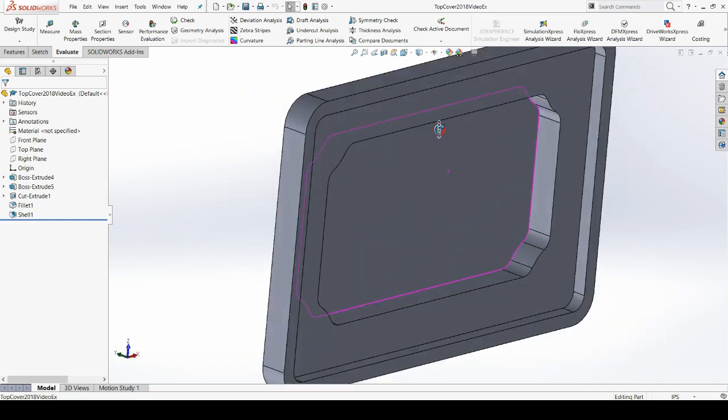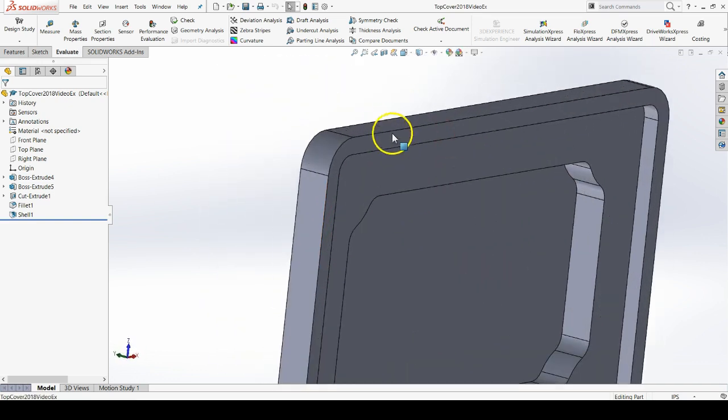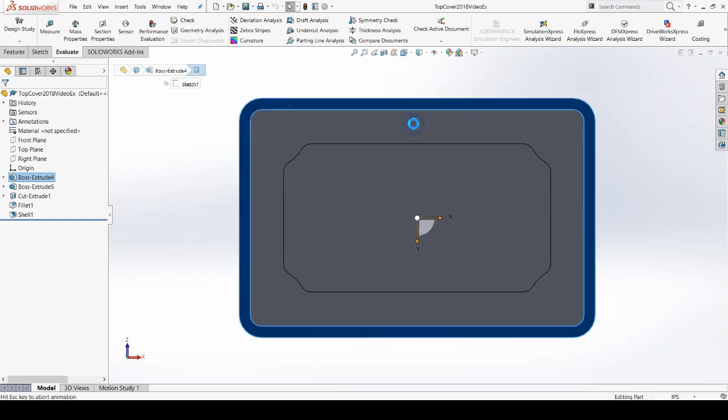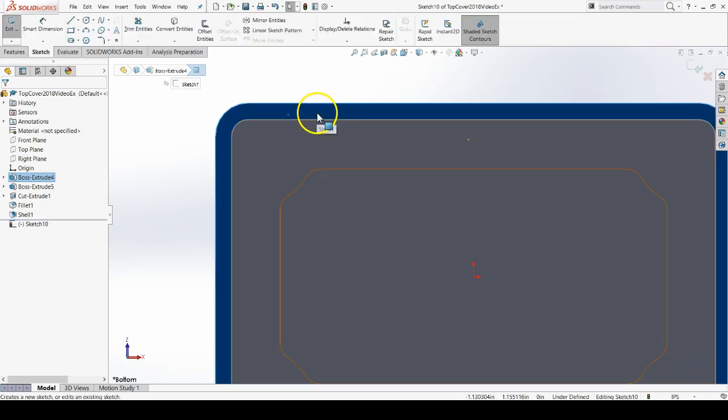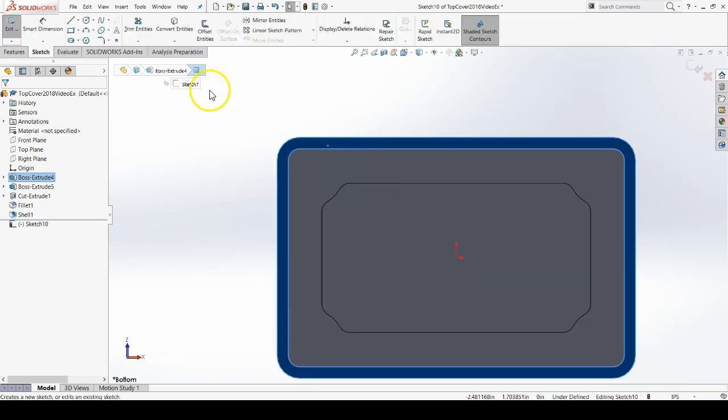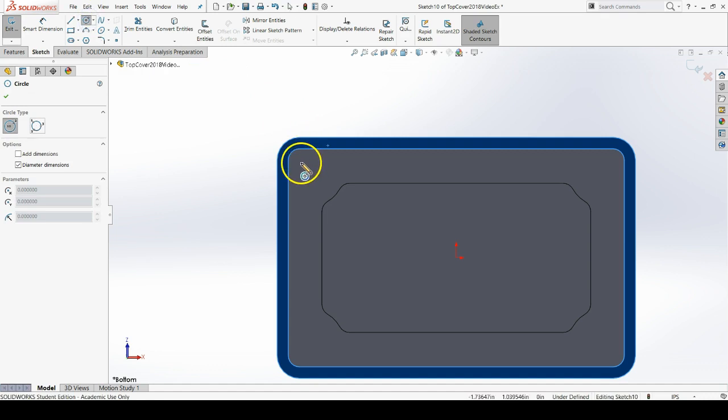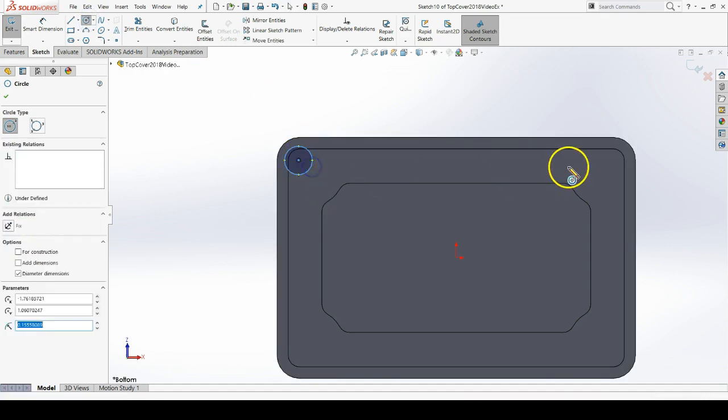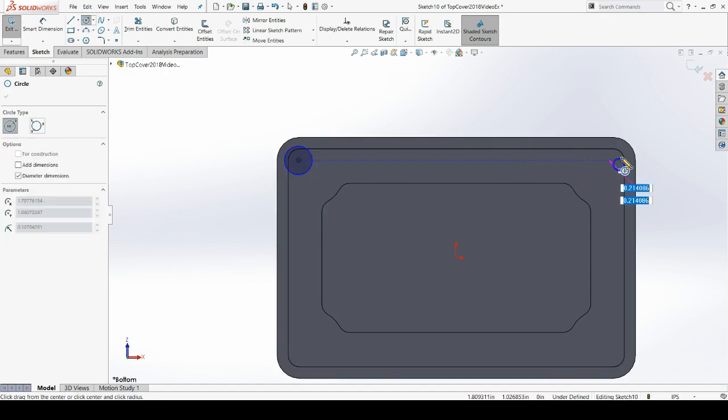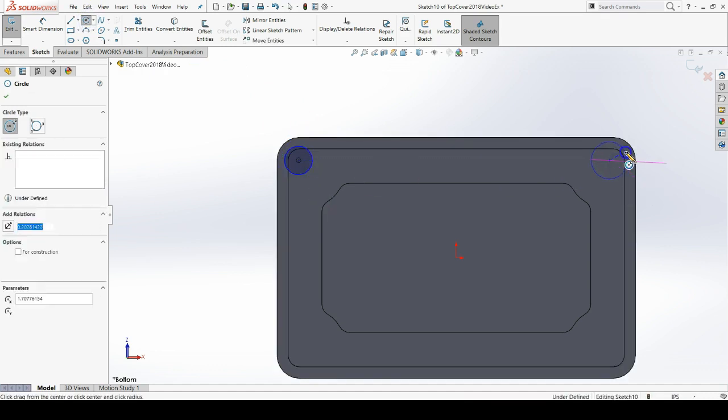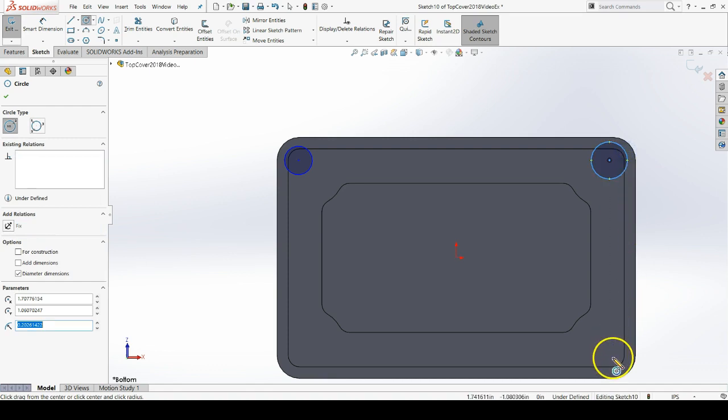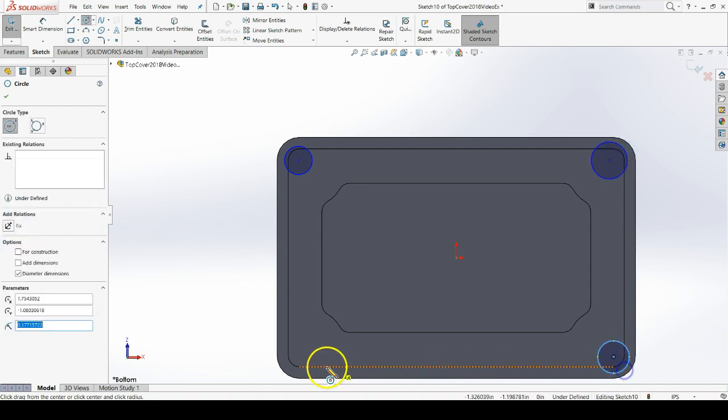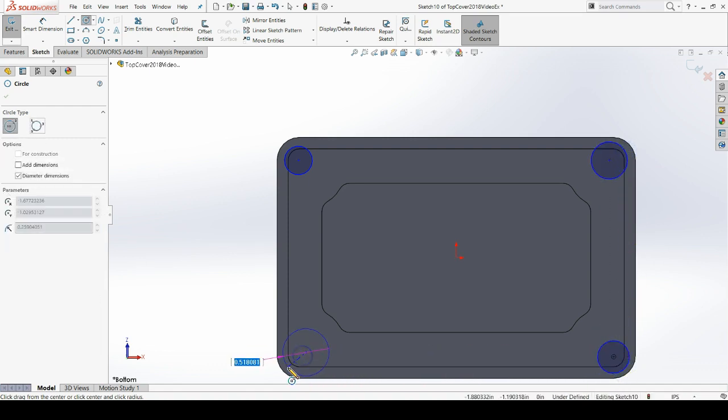Let's start a new sketch on this bottom face here. And then place some circles at each of the corners. We don't have to be exact here.